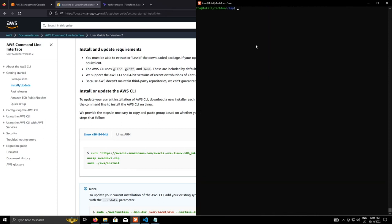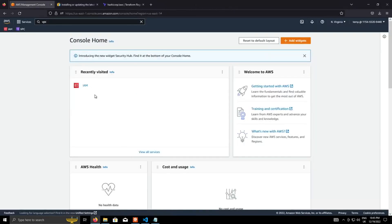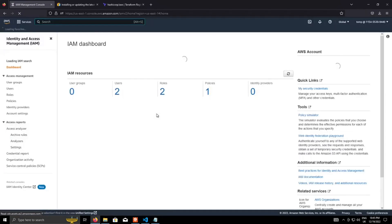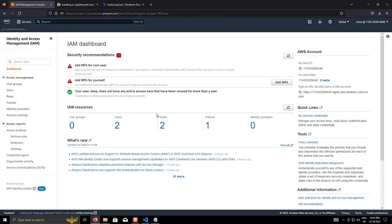So the next bit is to actually configure it. And there's a helper command just called AWS configure that will take you through a series of prompts to configure it. So in AWS, go to IAM and we need to create an access key and a secret ID pair.